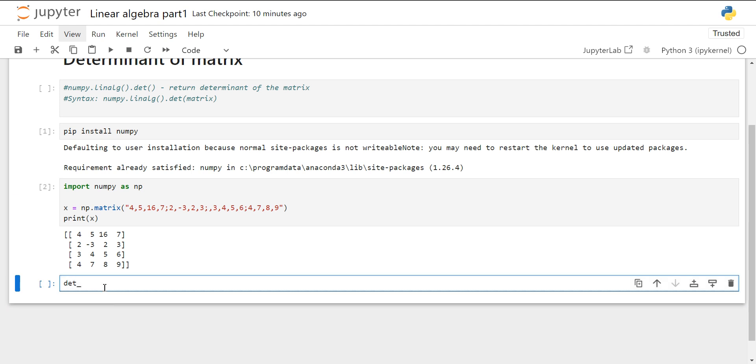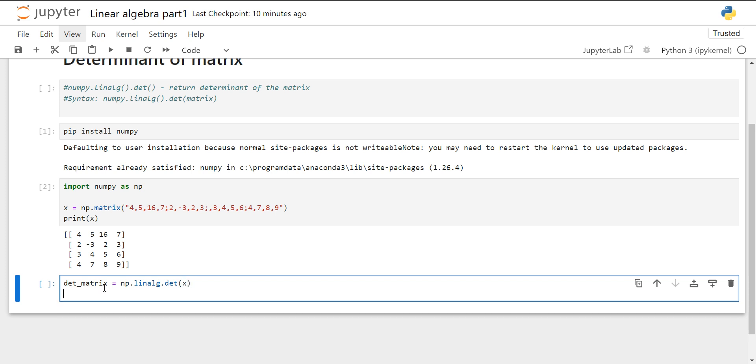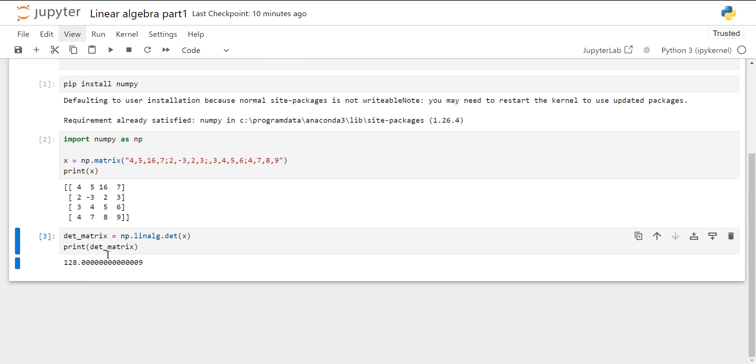Now we will create an object in which we are going to calculate our determinant. So np.linalg.det, then we will put our X inside it and let's just print the det_matrix object. So this is the determinant for our matrix that is 128.